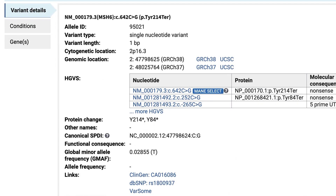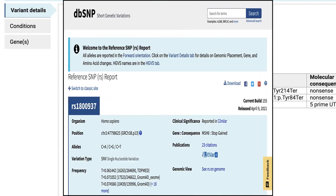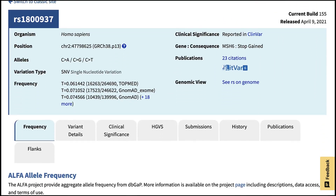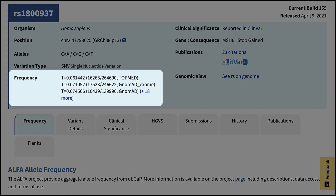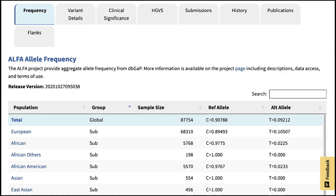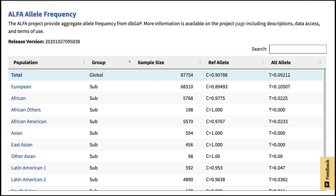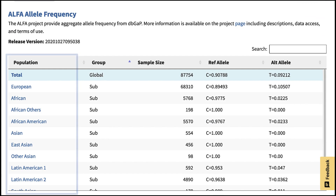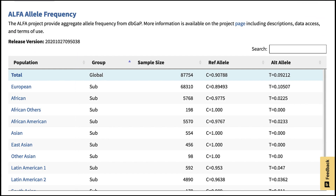You can also explore the variant details, including a link to the dbSNP entry, where you can get allele frequencies from several sources, including our ALFA project, the Allele Frequency Aggregator, which provides population frequencies for millions of variants in dbGaP.